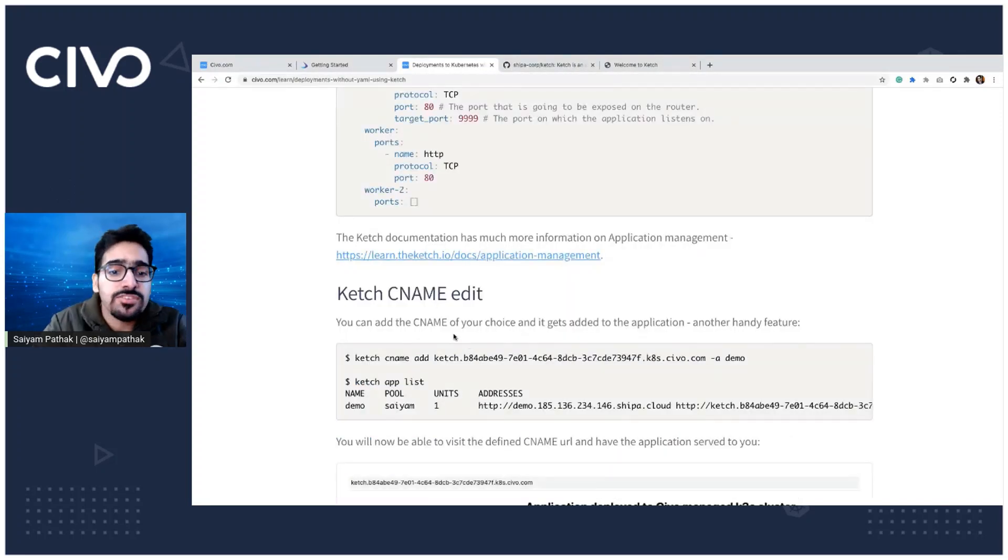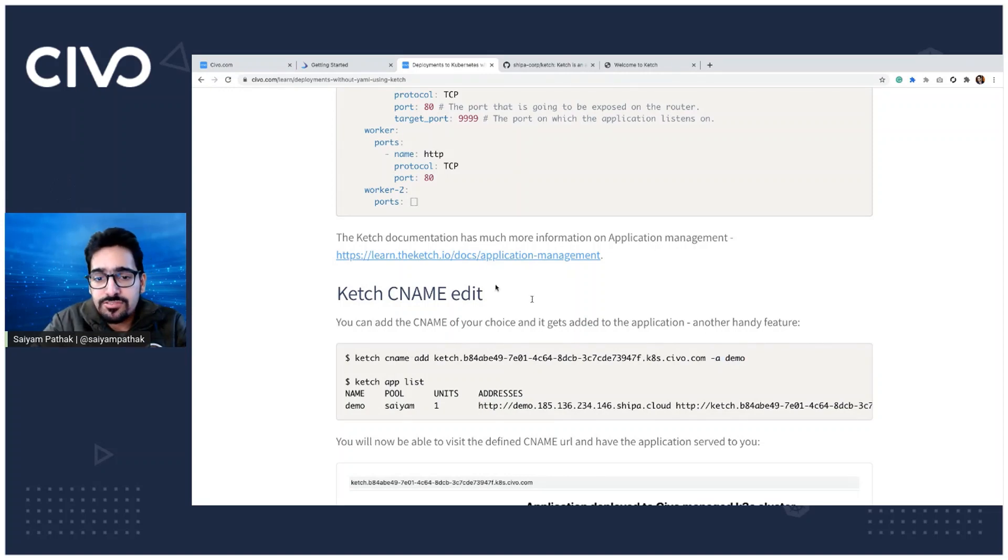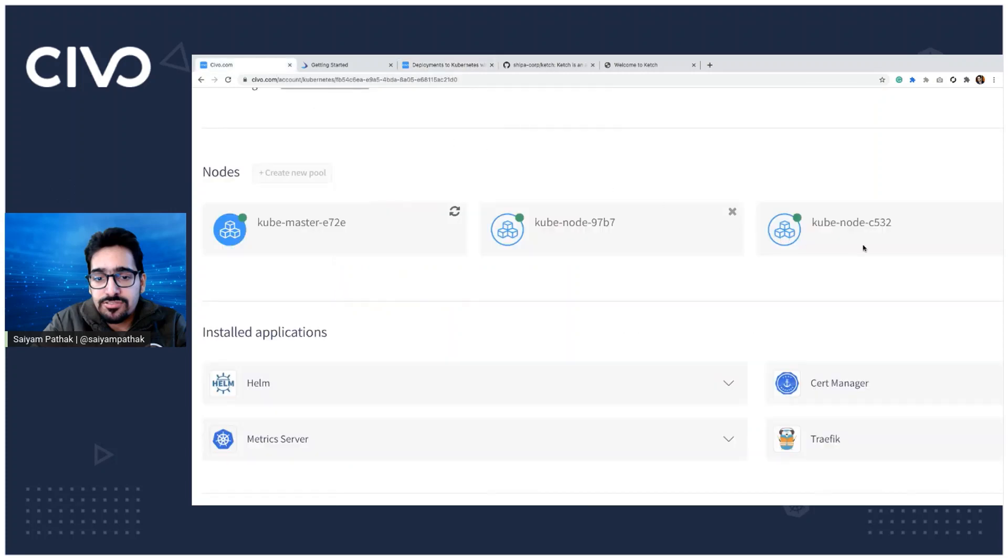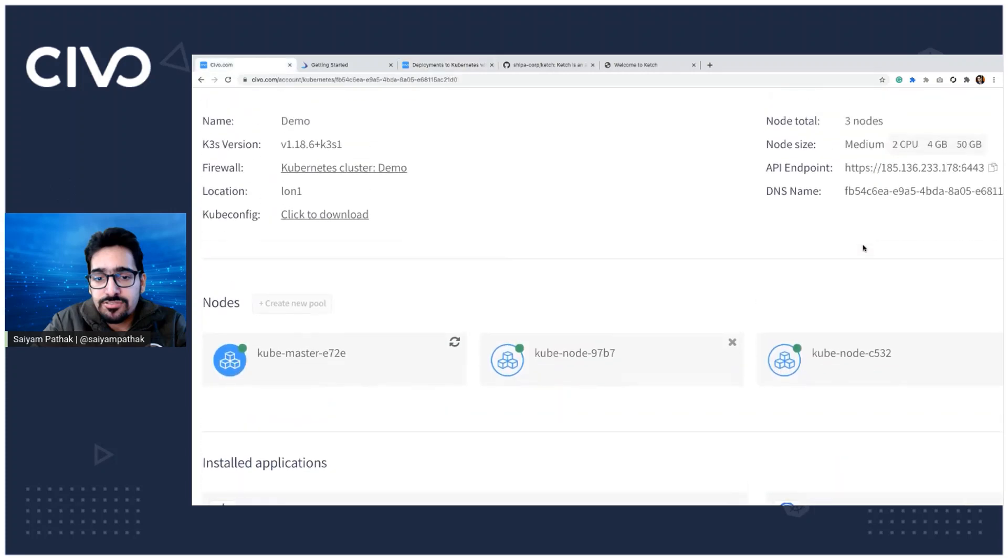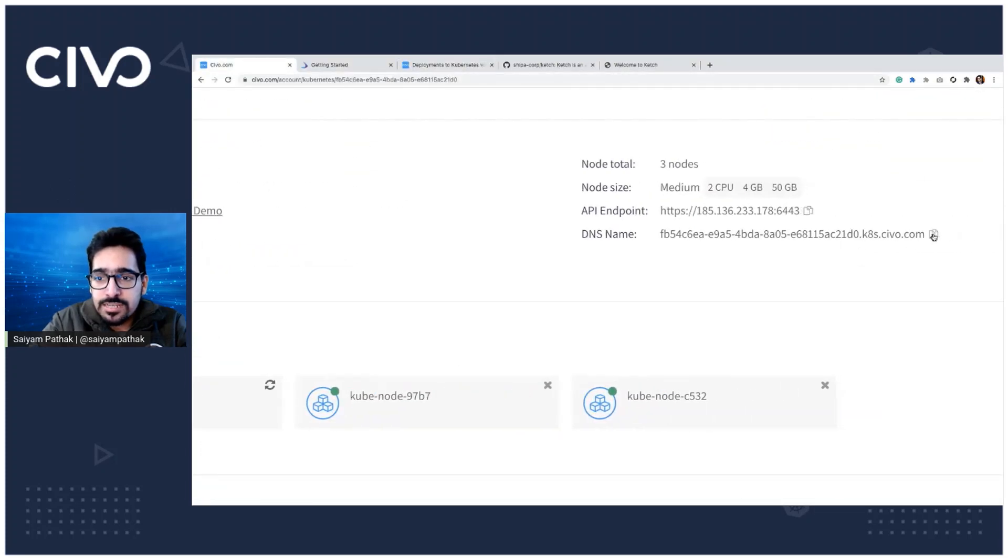You can add your own CNames as well. So it's simple Ketch CName add and the application, which is demo. So let's do that. We already have a CName DNS name over here.